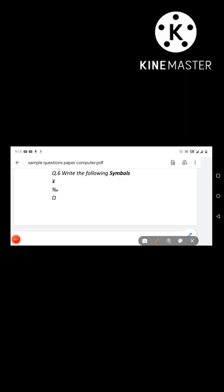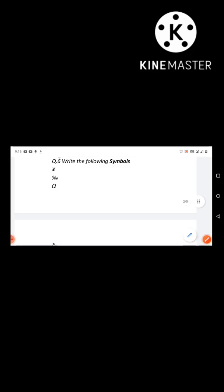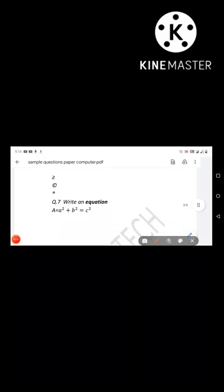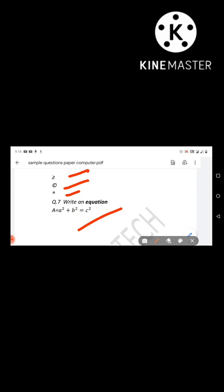Next, most importantly, you will have to write the following symbols — insert symbols. Then insert an equation. Equations and symbols are very different from each other. Inserting symbols can be found via the Insert menu. Similarly, inserting equations is used to write mathematical equations in a normal way.